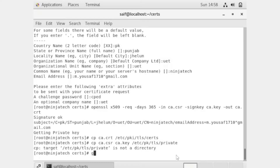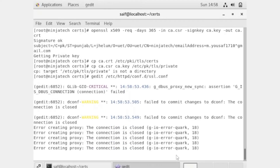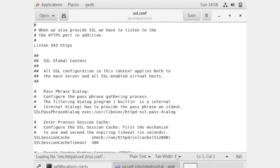To add the key locations, we write 'gedit /etc/httpd/conf.d/ssl.conf'. Now the file is open.